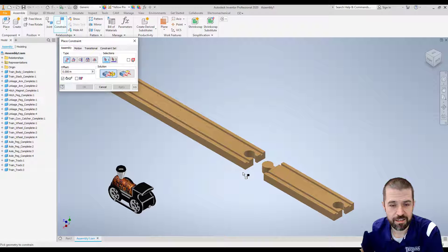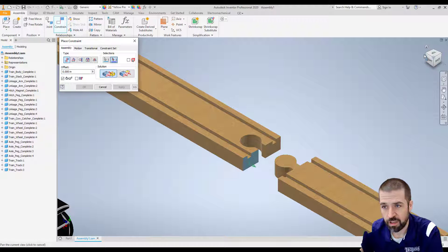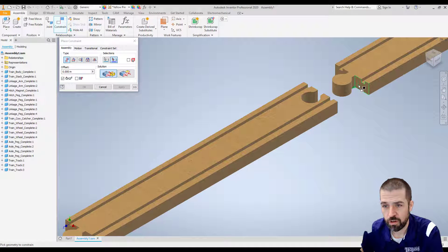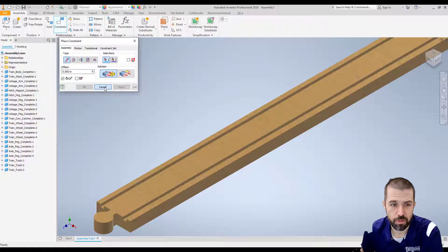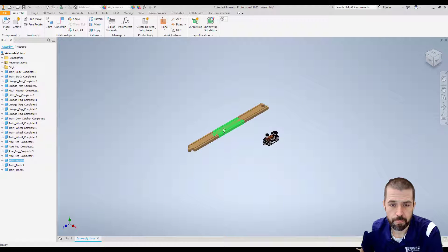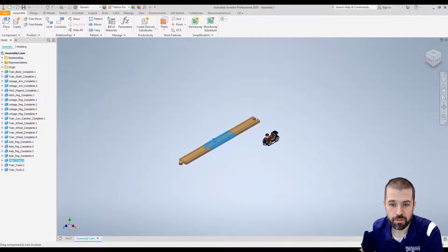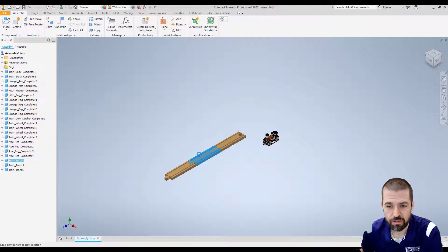Mate. And grab this entire surface with this entire surface. Hit apply. Alright, now these three pieces are connected. It's now time to attach it to the track itself.